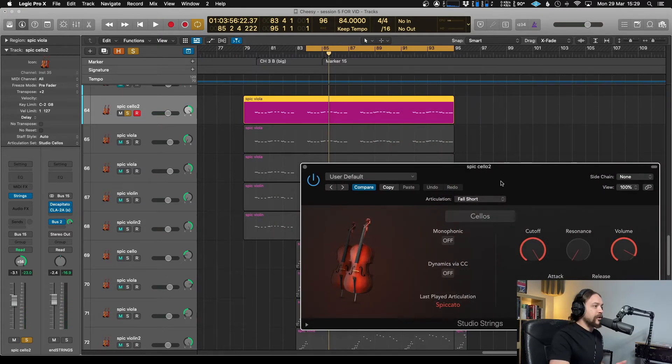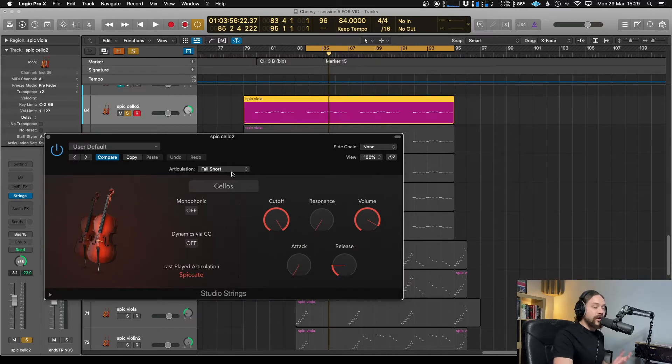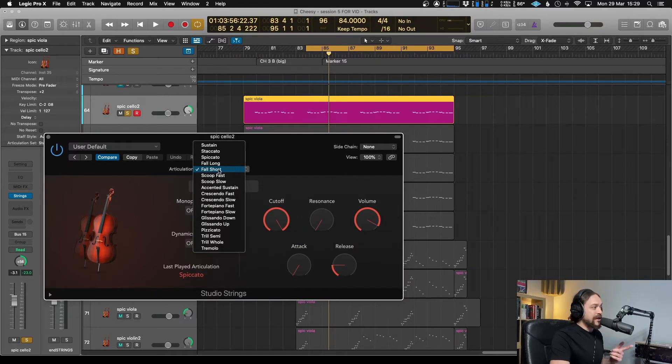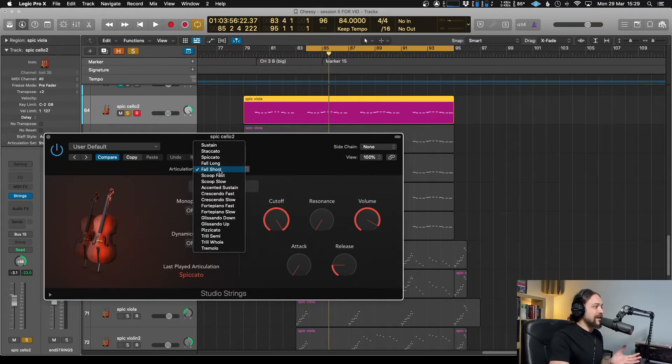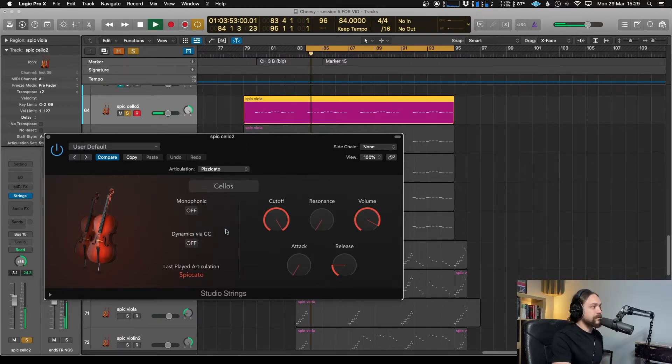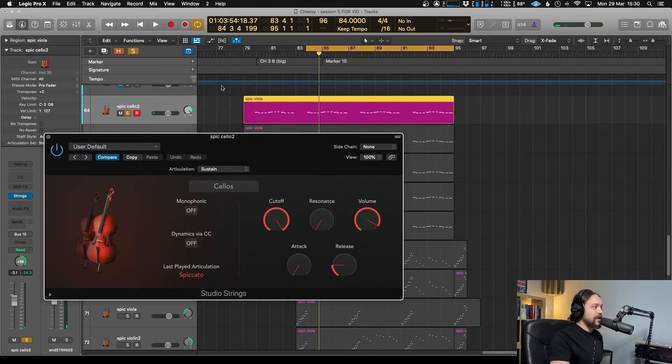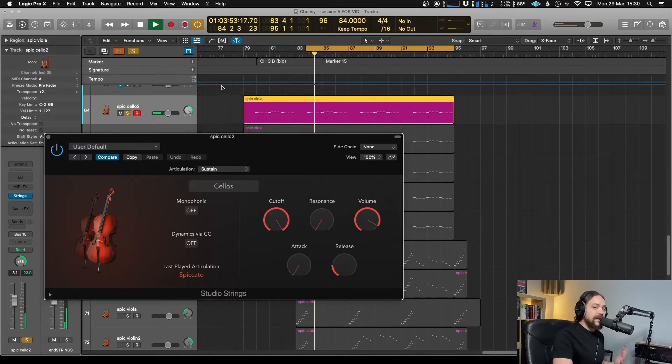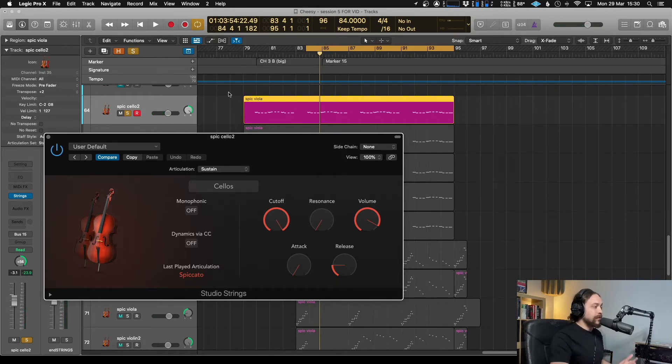But what I actually want it to do is play with a different articulation. So as you can actually see, what it's actually loading up at the moment isn't correct because it's playing back spiccato, where it needs to do something slightly different. So for example, if I try and change it to pizzicato, it's exactly the same. Go to sustain, it's exactly the same. And you would have thought that should be changing the sound.